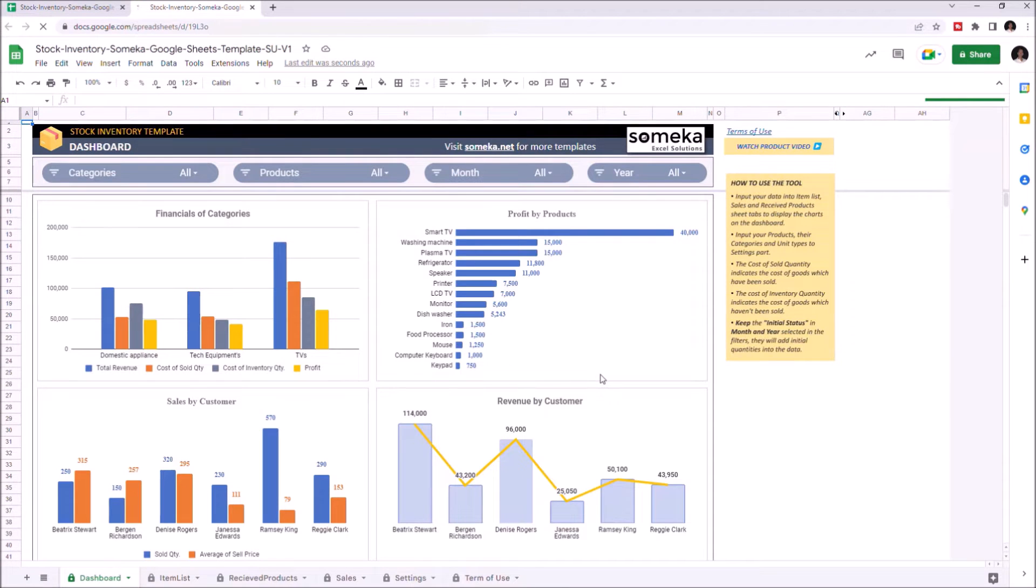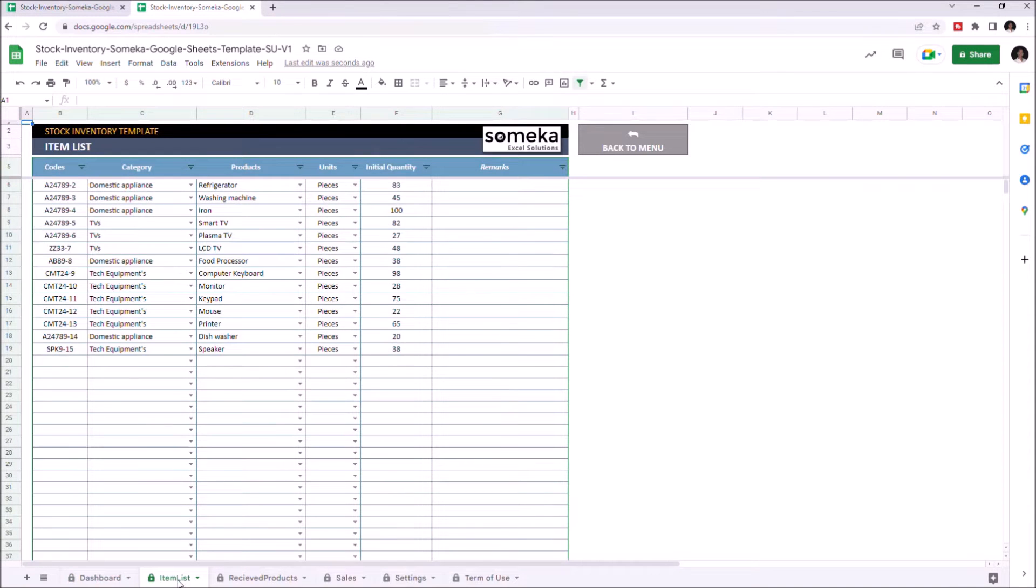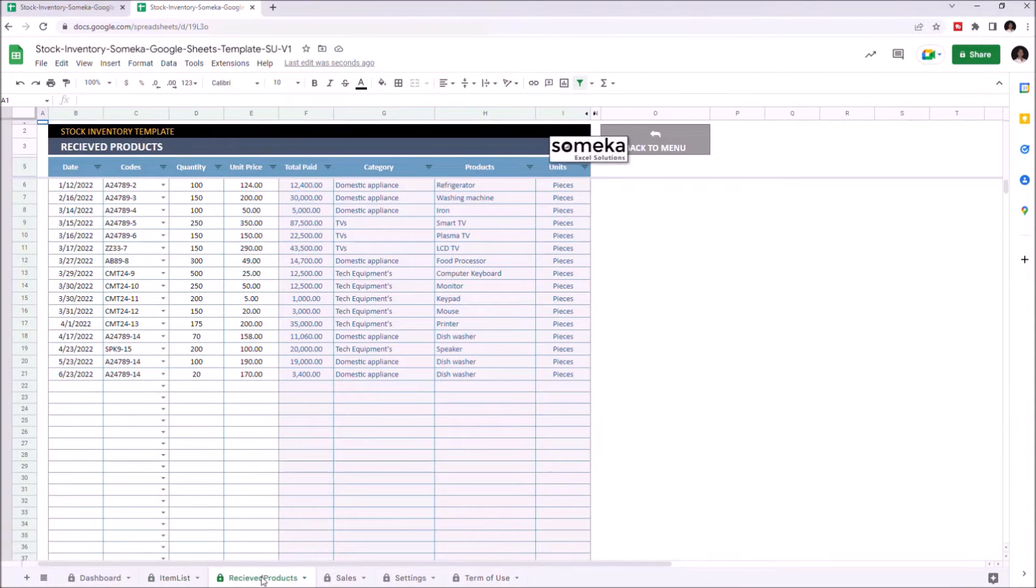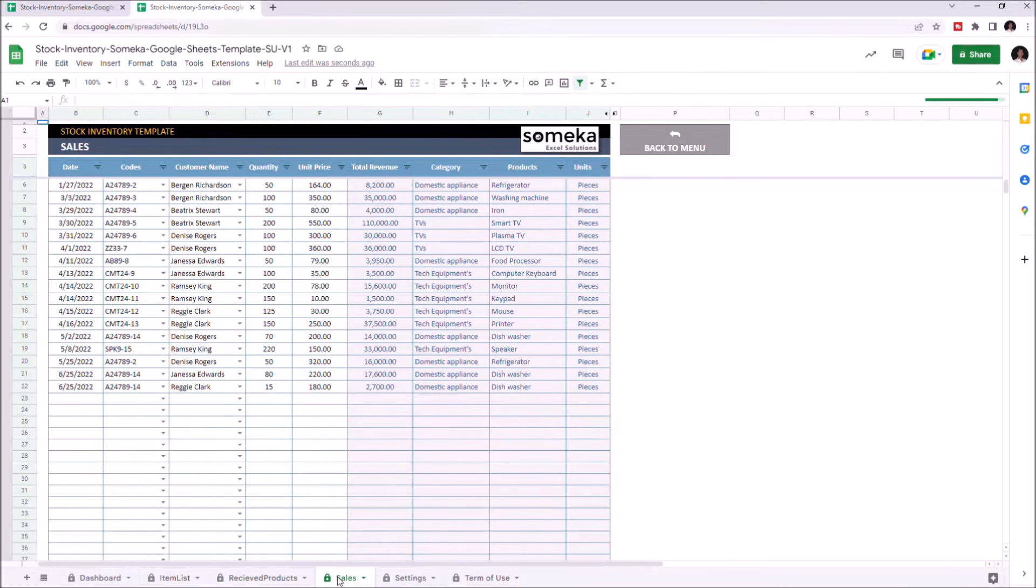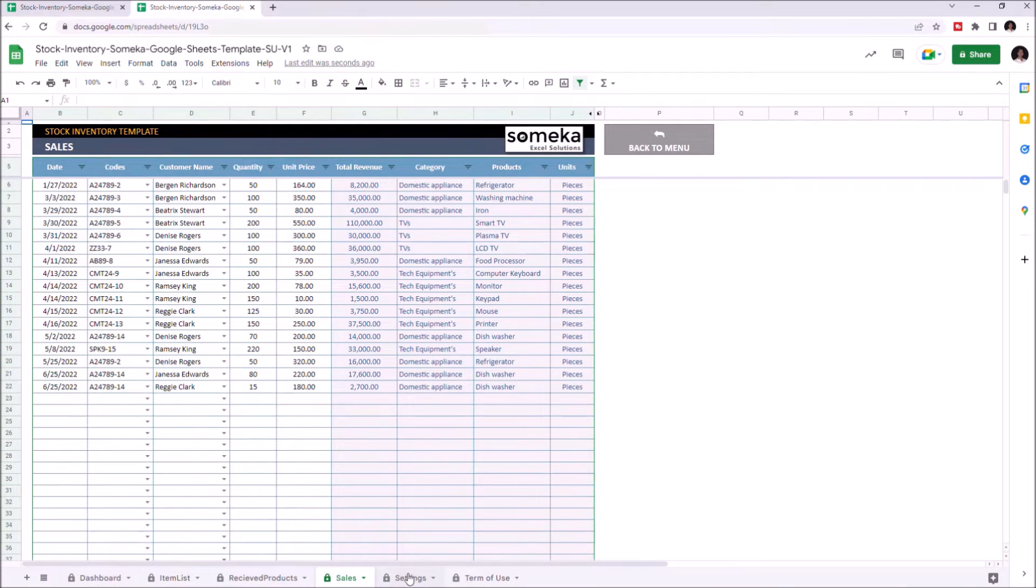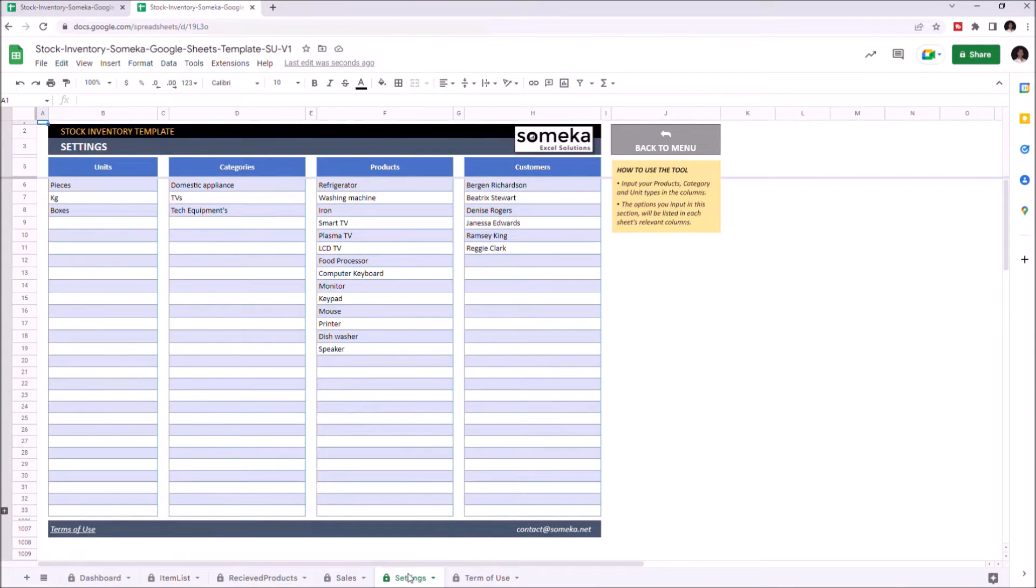There are five parts of this tool: Dashboard, Item List, Received Products, Sales, and Settings.